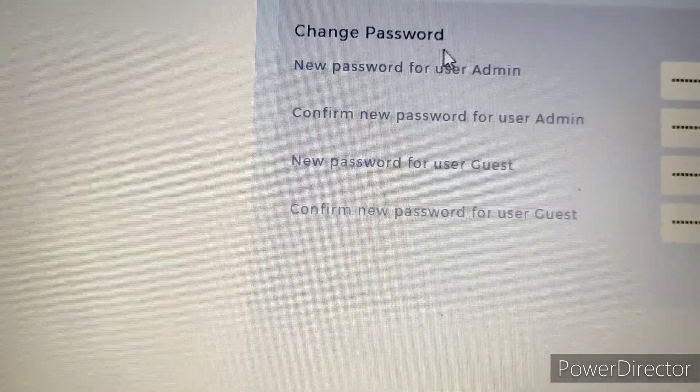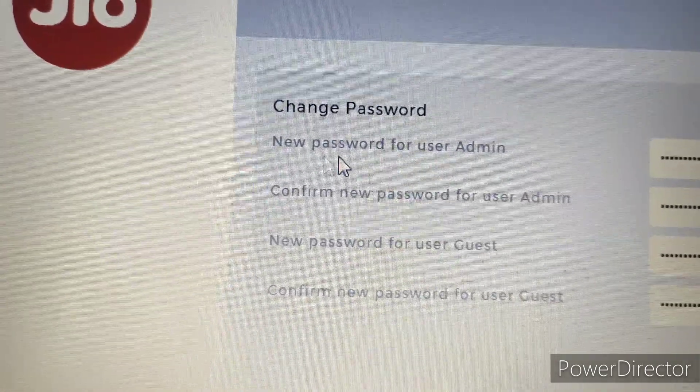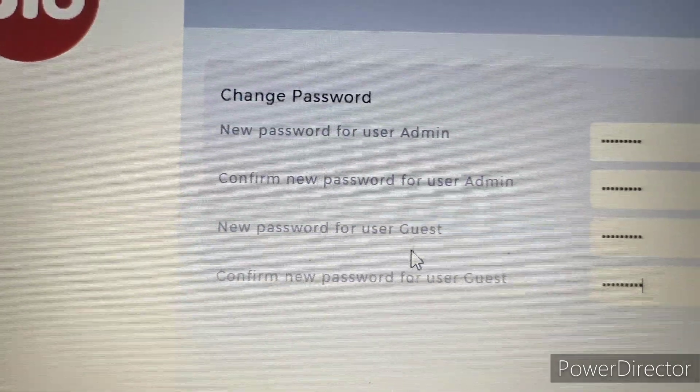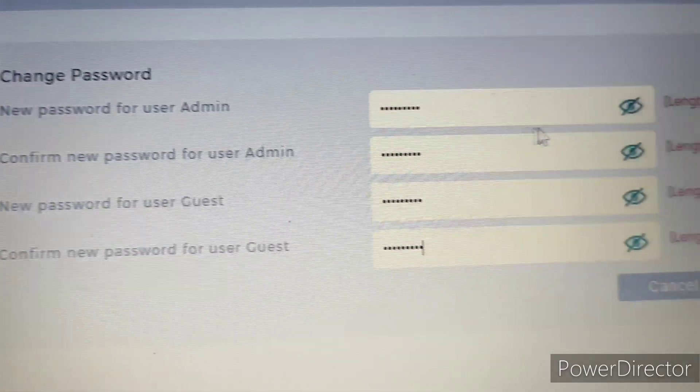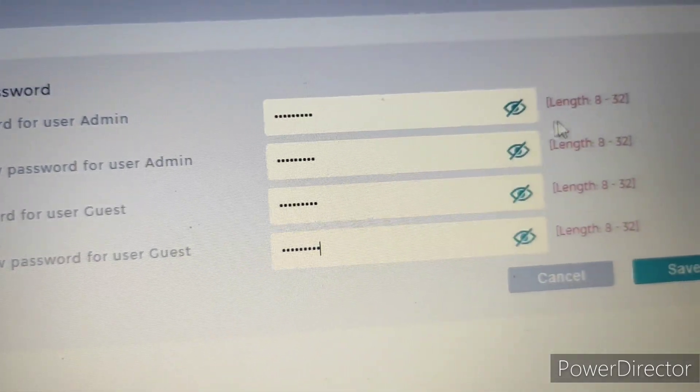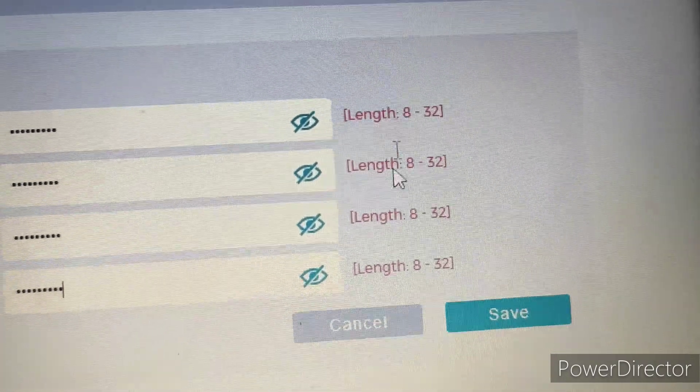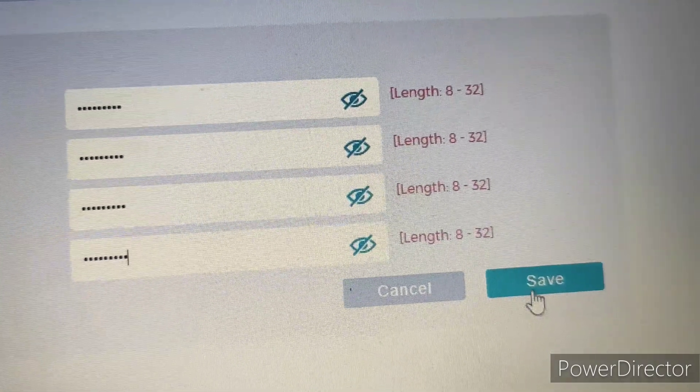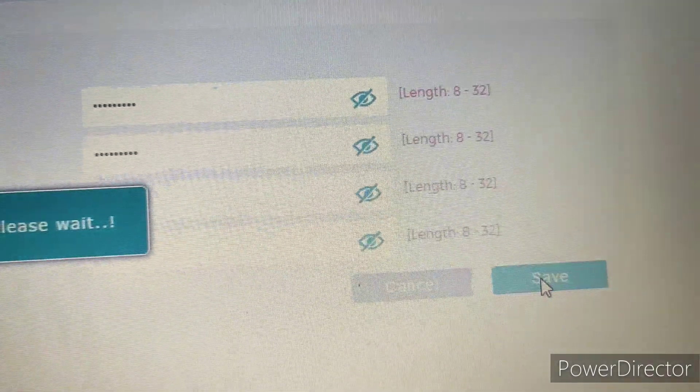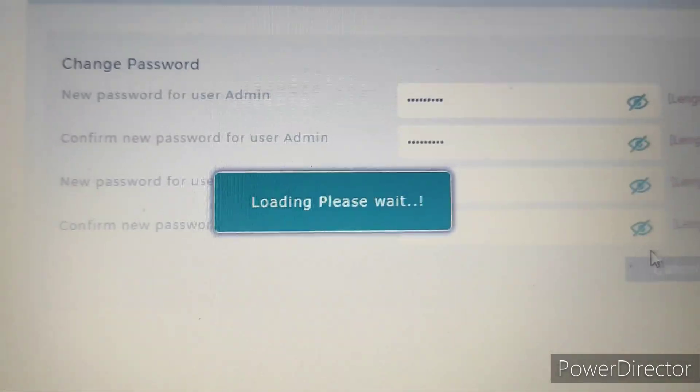After that, you have to save the configuration. Once your password is done, you have to give 8 characters to 32 characters. You need to press the save button.